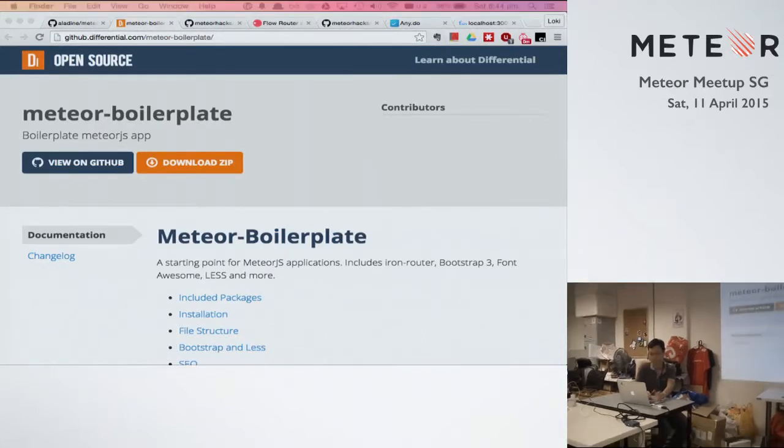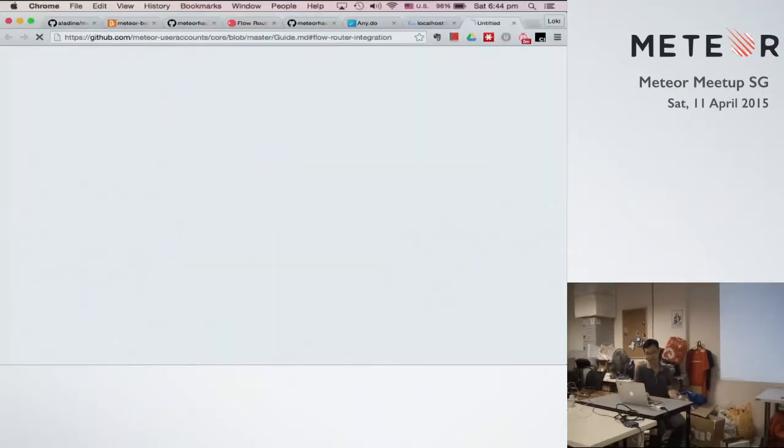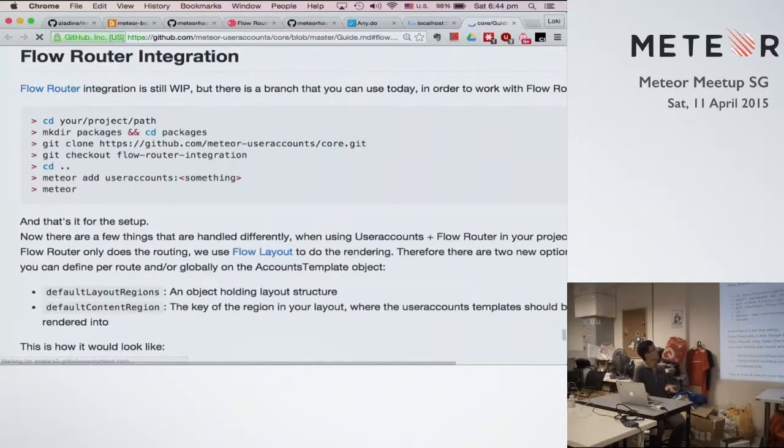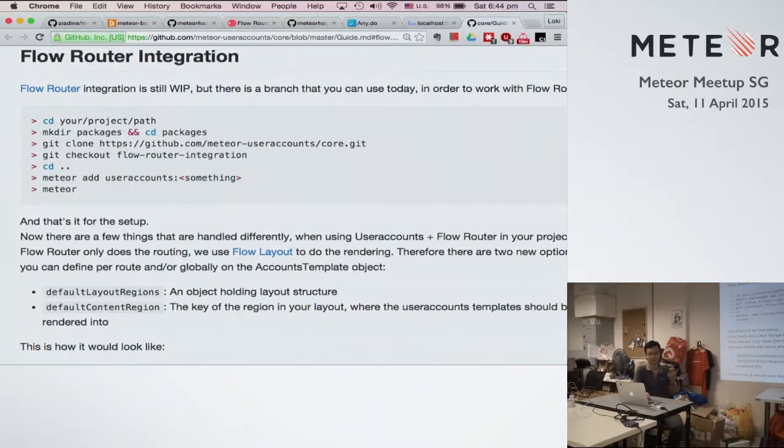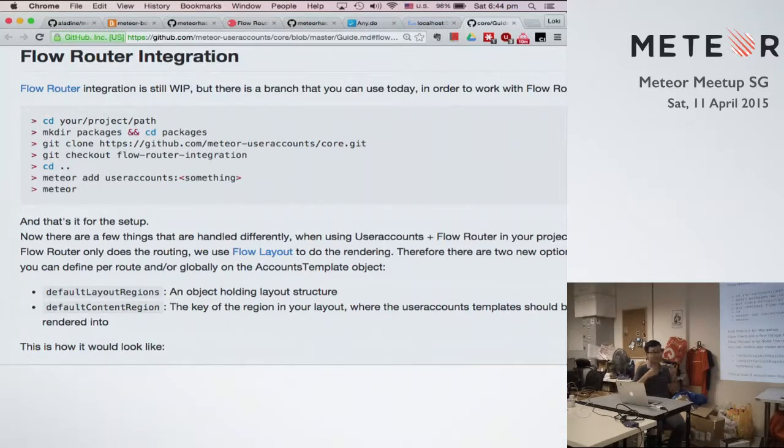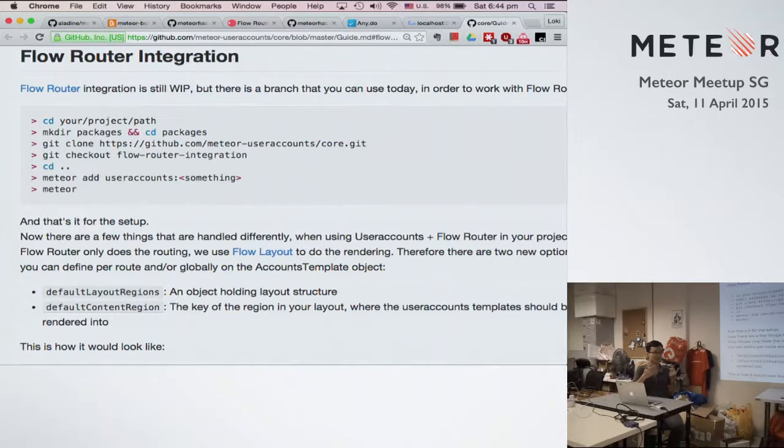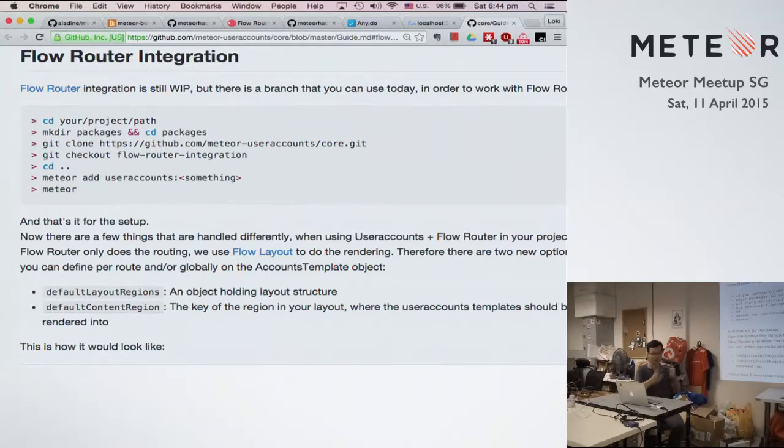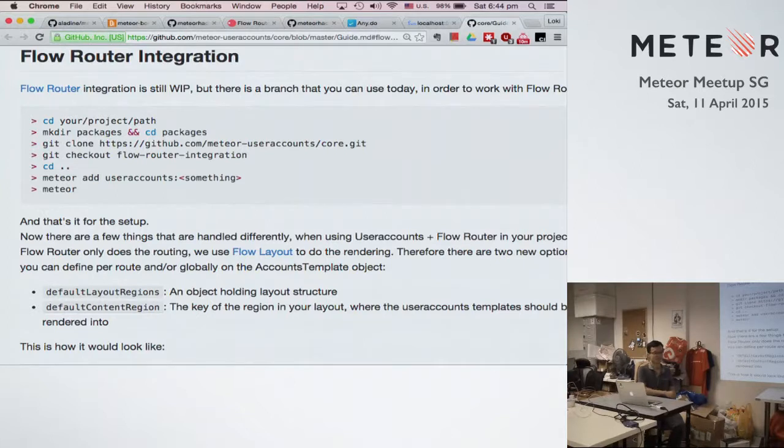When I check out the user account repo, it says that it has a branch. Actually it's kind of work in progress, so right now it's still in beta, so you have to go to your package folder and pull the whole branch, and that's how you can start using the user account.